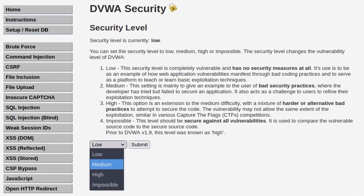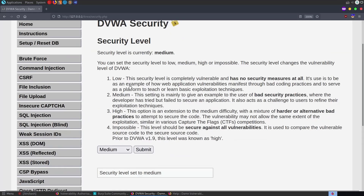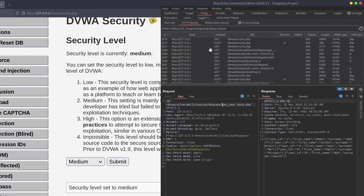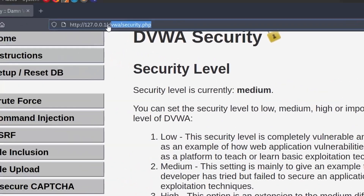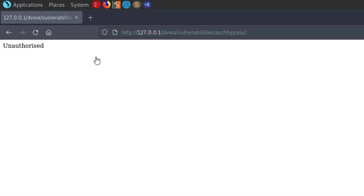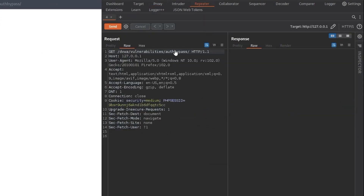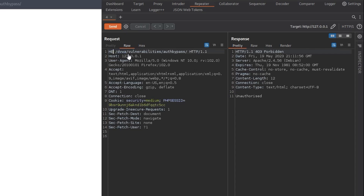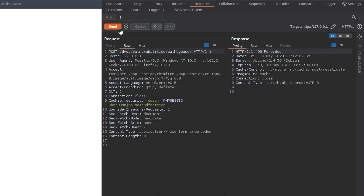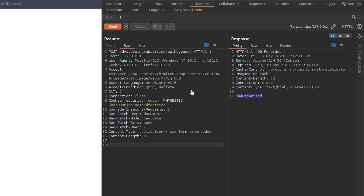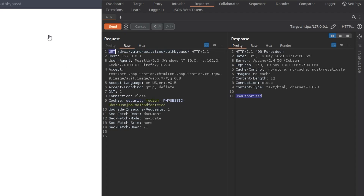So there are a few things we could try here. One thing is to take this to the repeater and see if we can use any other request types. Let's change that to OPTIONS — we just get unauthorized. Maybe we'd be able to try HEAD, or maybe we could just change it to a POST request. Change the request method, send — unauthorized. So that didn't work, but that's one thing worth trying. I have seen this happen in the past where you're able to get access to information by changing the request method.